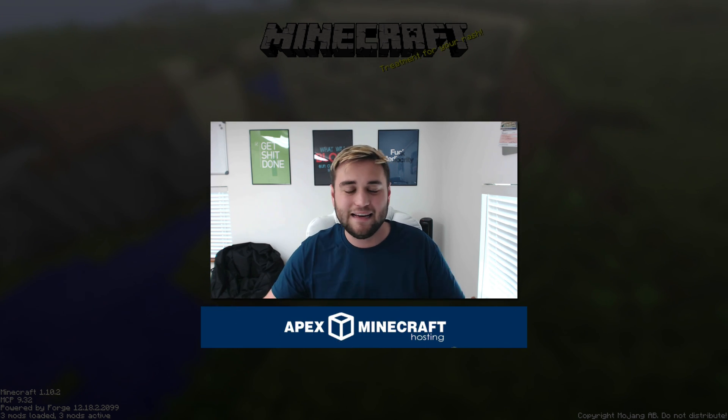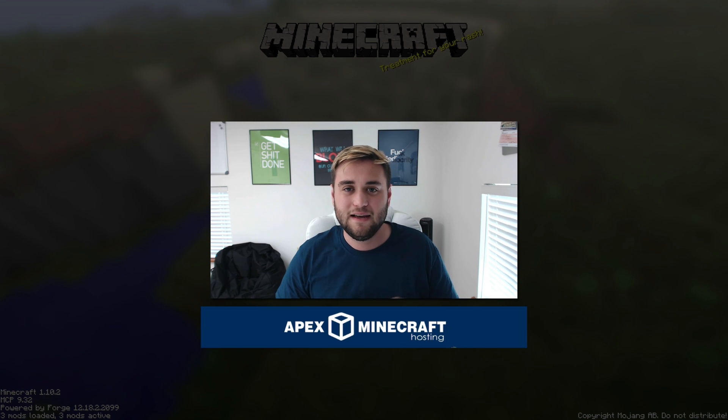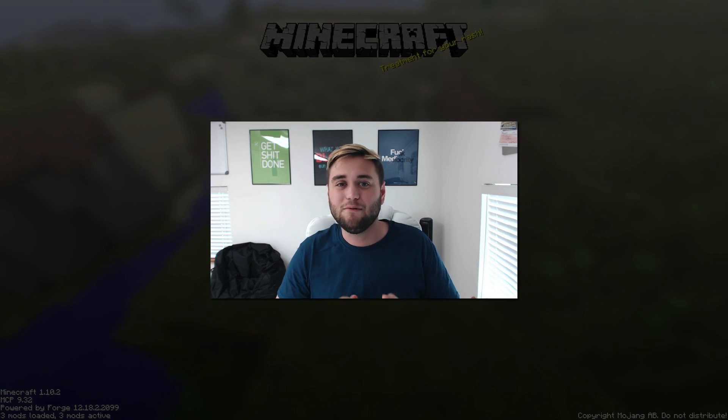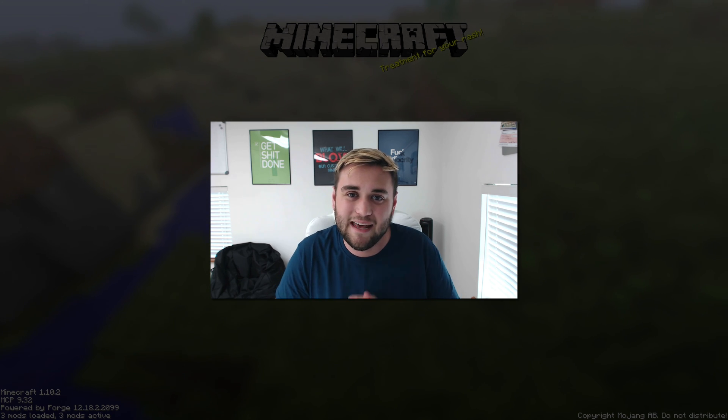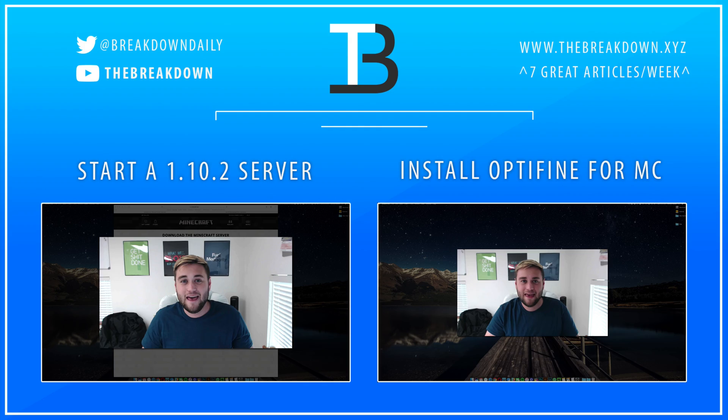Check that out in the link down in the description below. And I will see you guys in the next video. Thank you so much for watching, and I look forward to seeing you again soon.